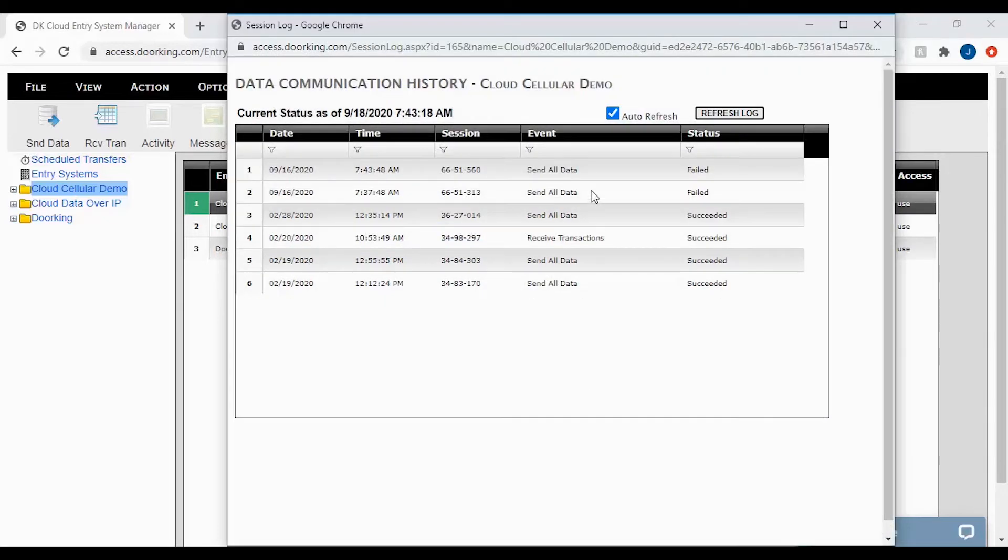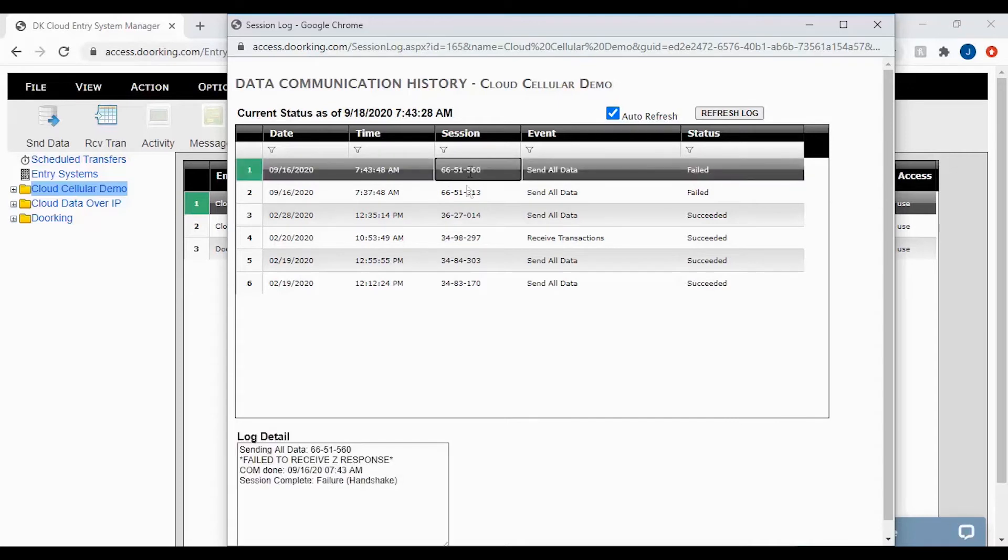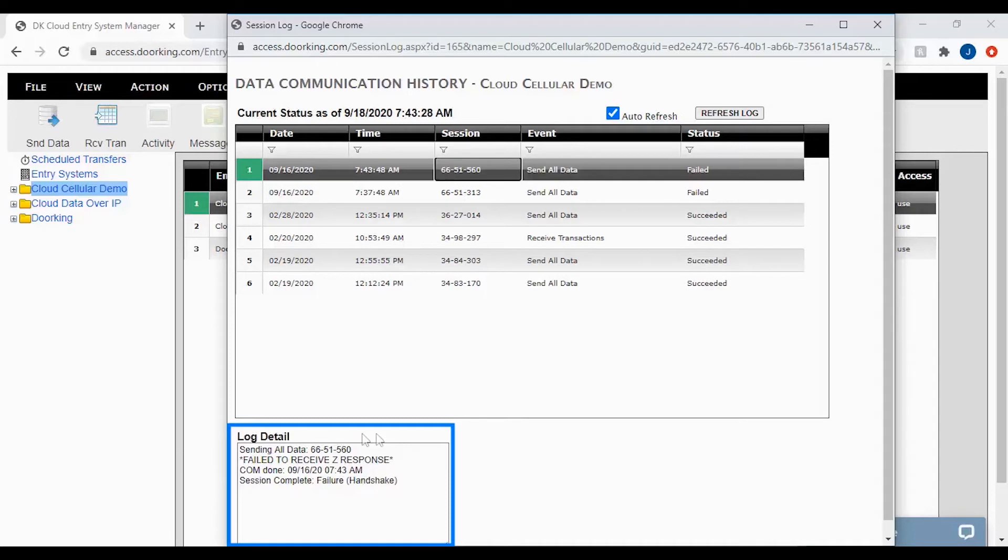You can also check log details by clicking on the session. Log details display below. They might not make sense to you, however tech support will know what these errors mean. And I will share a few with you today.